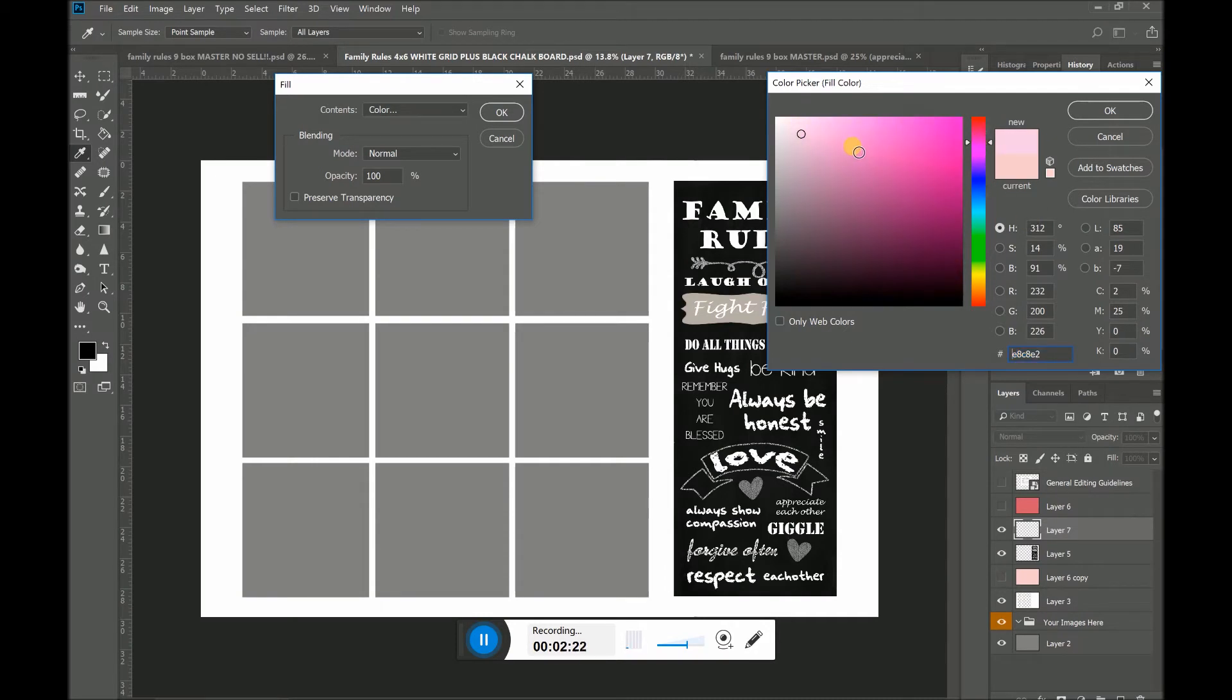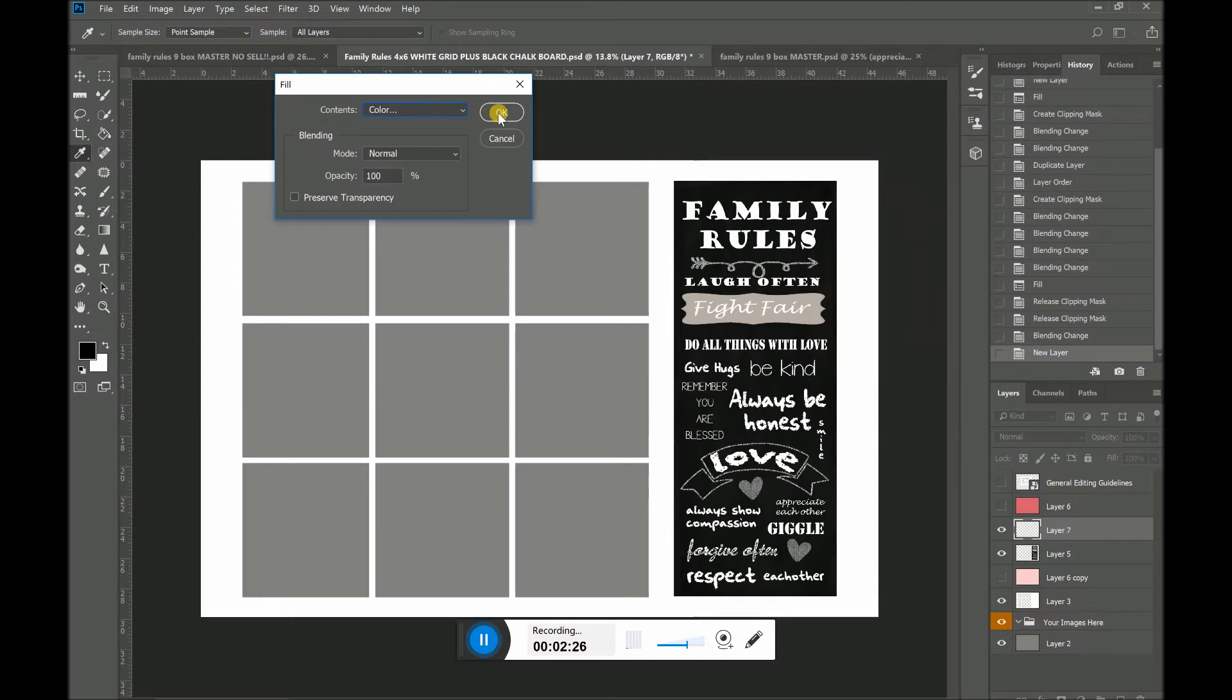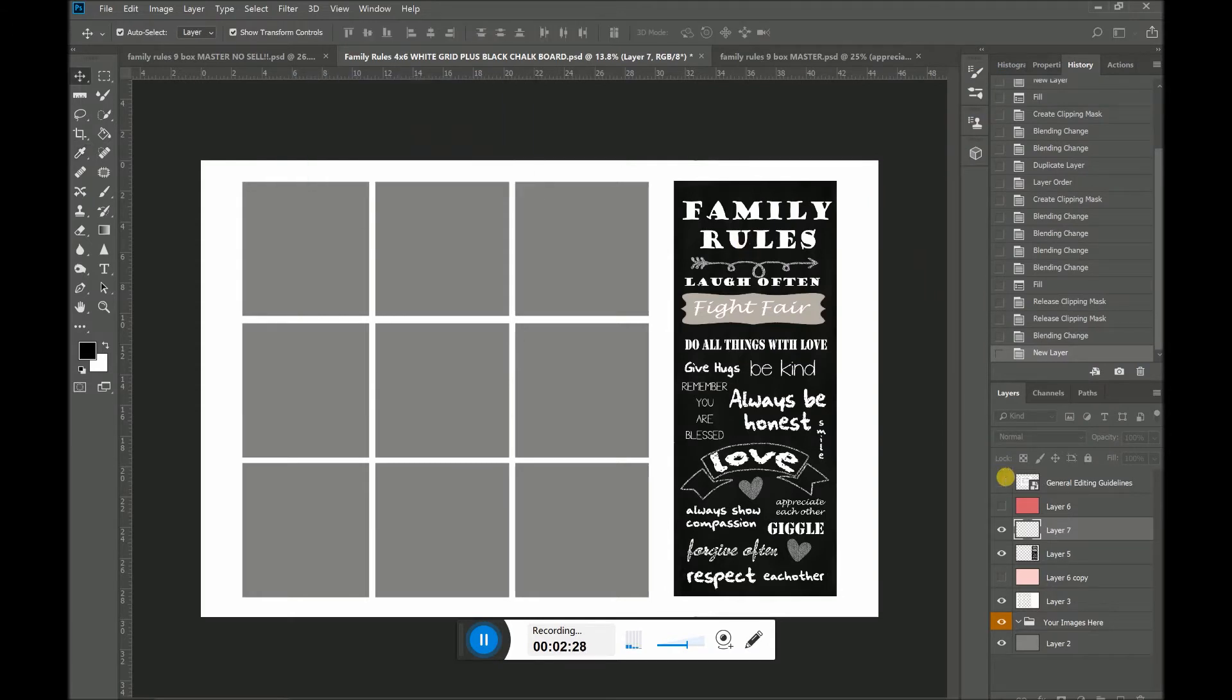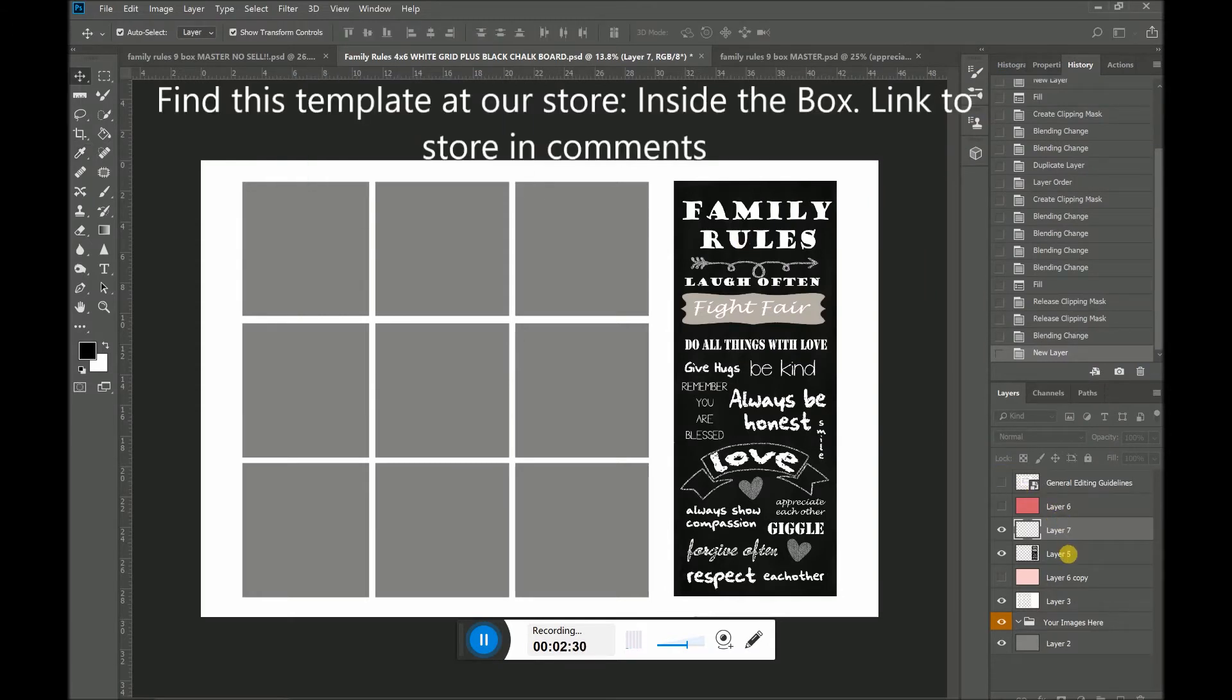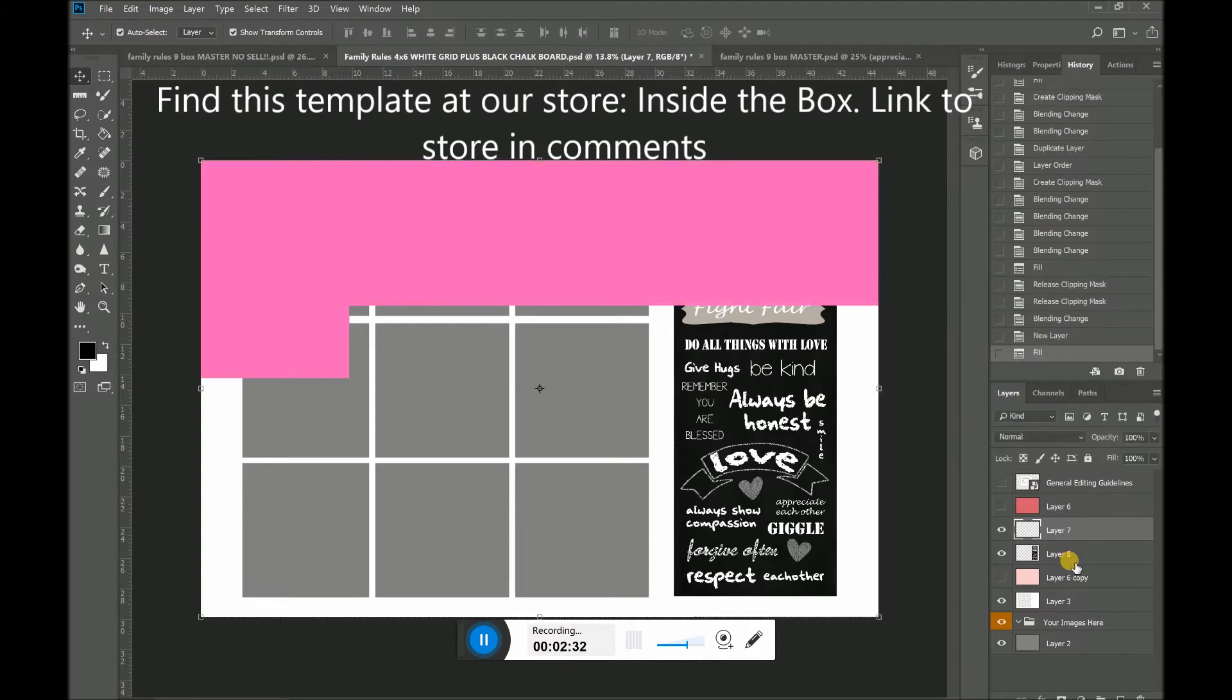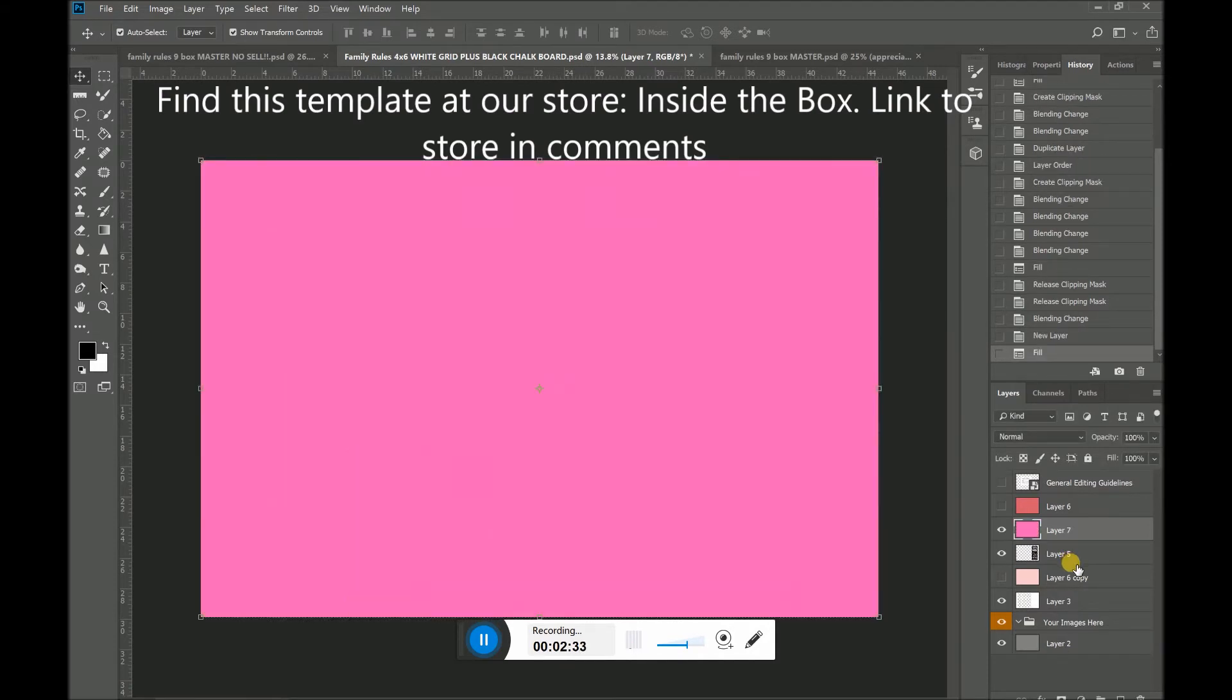Okay. Maybe I want to change this to pink. So I press okay, okay, and now my layer is pink.